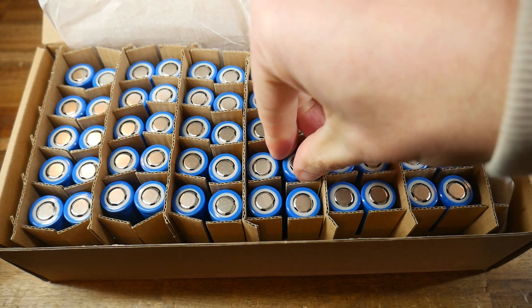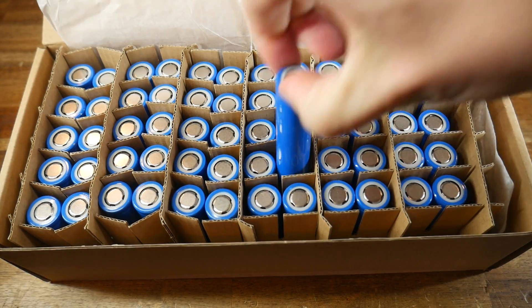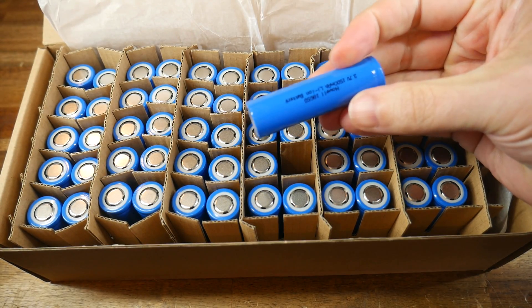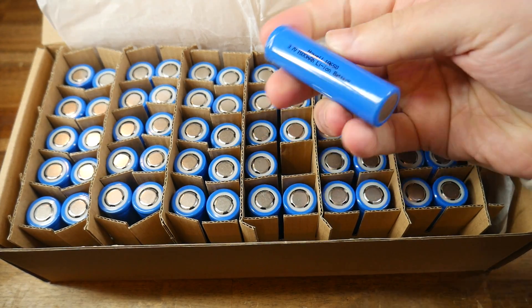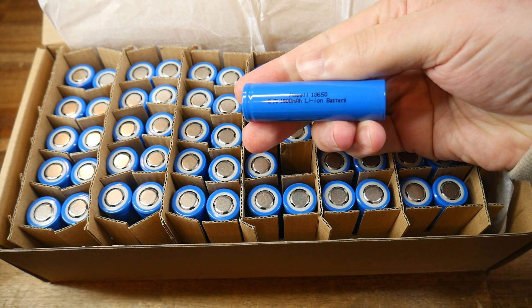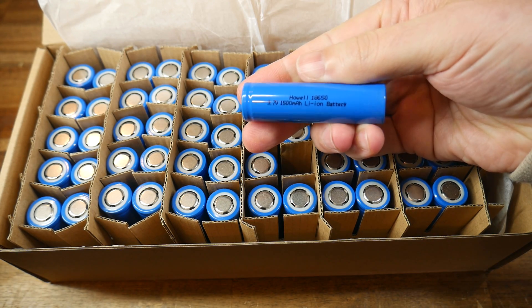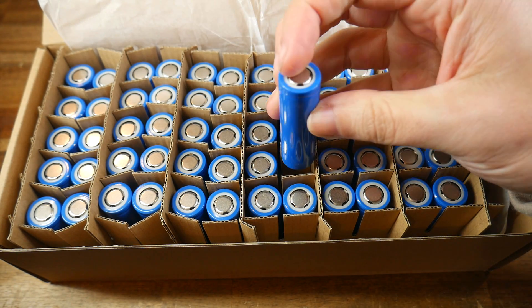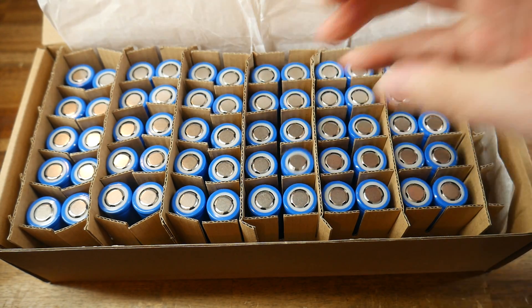I also purchased some more cells. These were brand new but cheap because someone else had purchased them and never completed their project. They're generic, but they're plenty for this particular battery. I now had everything ready, so let's put this thing together.